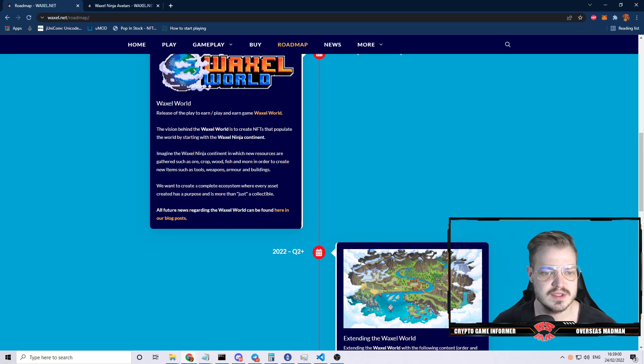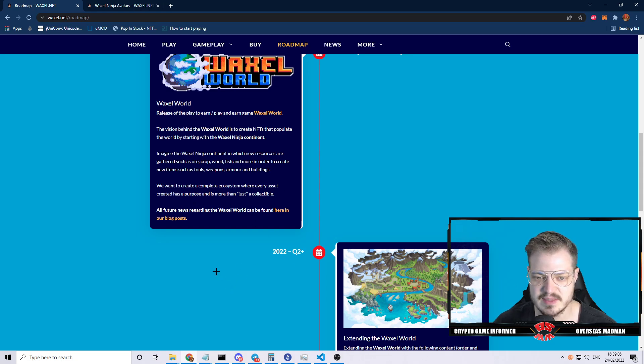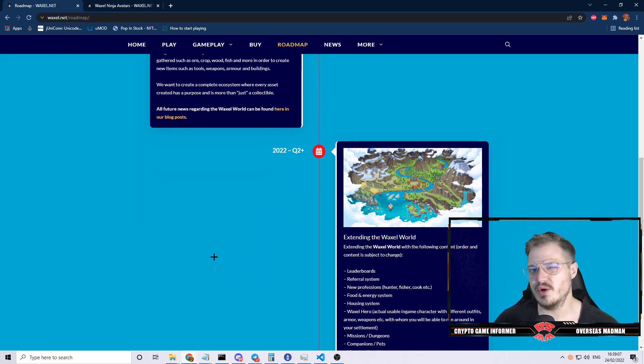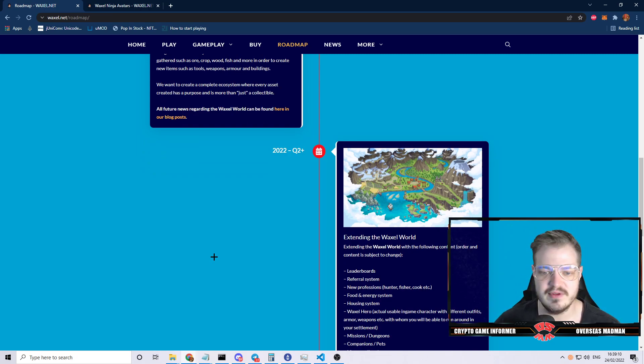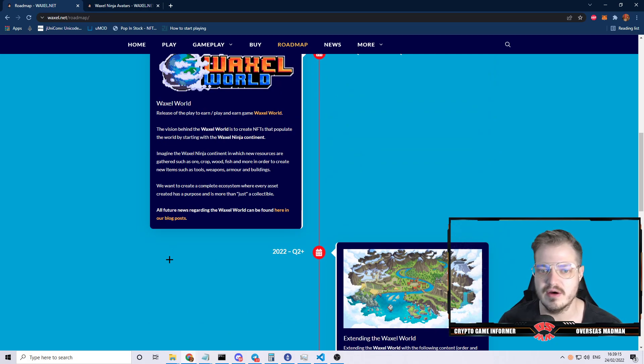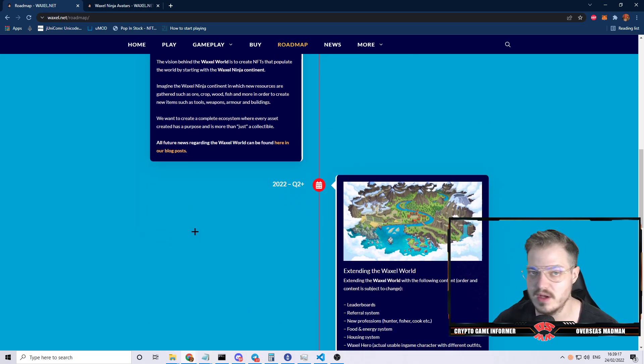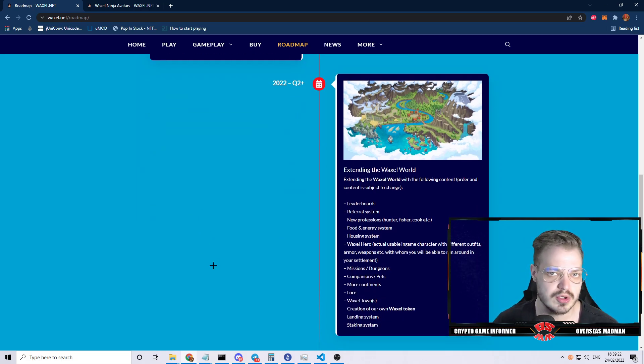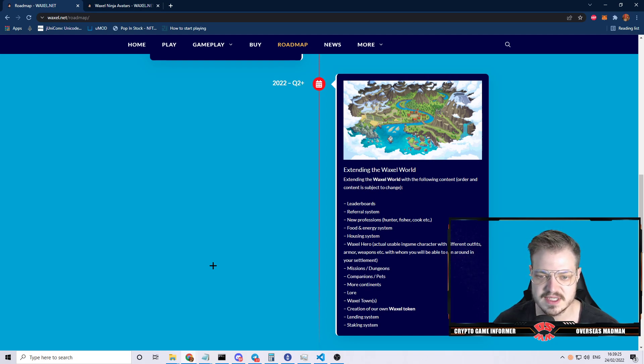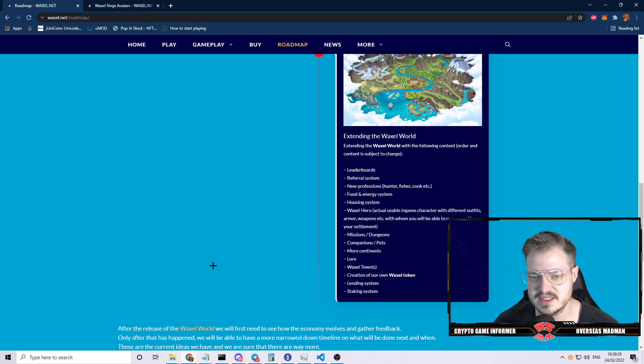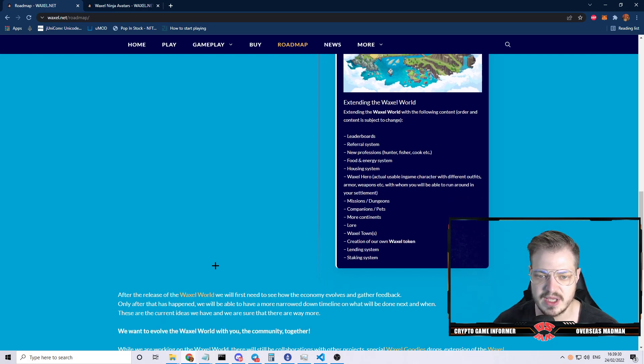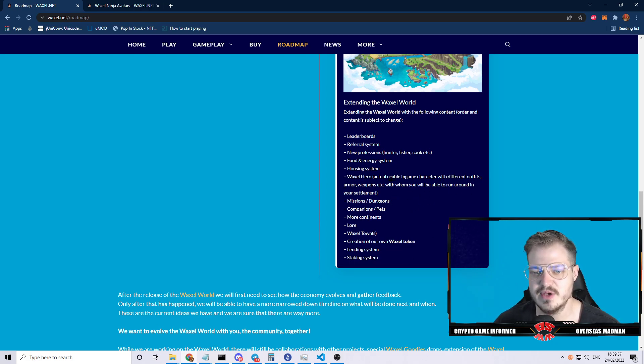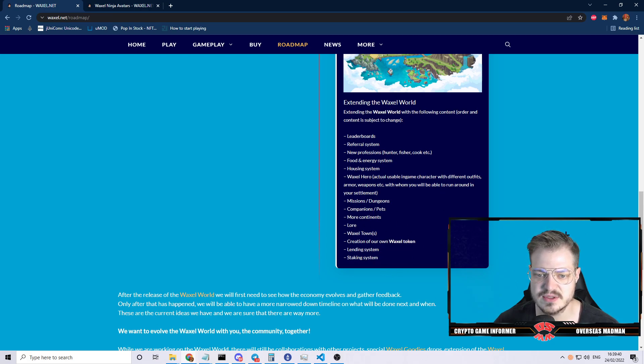It's going briefly off the same style as Farmers World but just that one mechanic of exploiting resources, not the entire thing. In quarter two this year they're going to have leaderboards, the referral system, professions, food and energy system, housing system, heroes with different outfits, armor, weapons with whom you'll be able to run around in your settlement, missions, dungeons, companions and pets, more continents, lore, Waxel towns.